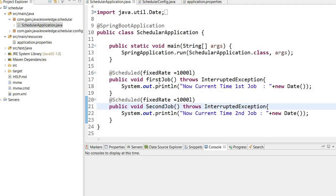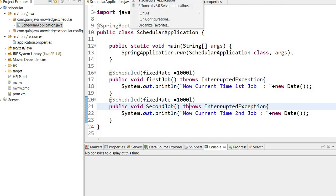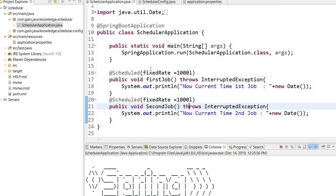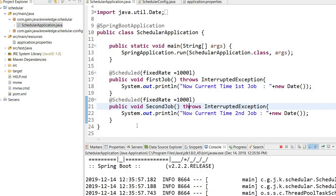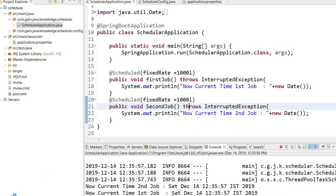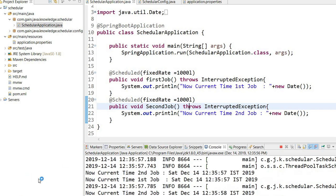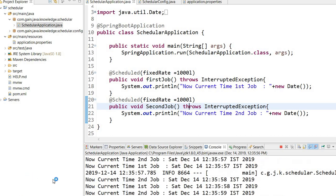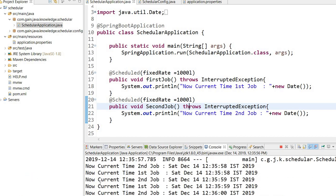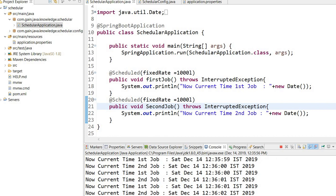The job will start when the context is up, but we would expect both will run at the same time. Let's see the output on the console. Now I will run this application and both jobs will start. Here you can see both jobs are executing one by one.